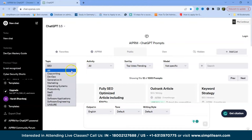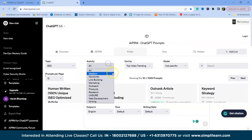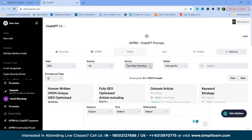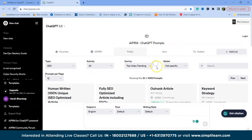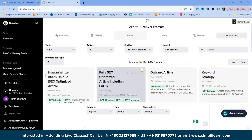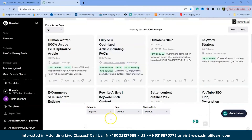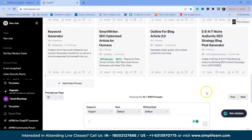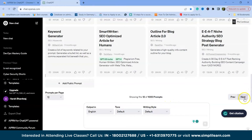We can filter prompts by topic — options include copywriting, DevOps, generative AI, marketing, and more — and by activity type such as ideation, keywords, link building, and outreach. We can also sort by top, votes, trending, or model. There are over 1,005 pre-written prompts available, displayed 12 at a time, and you can navigate between pages. You don't need to write a full prompt yourself — you simply select from the available options.